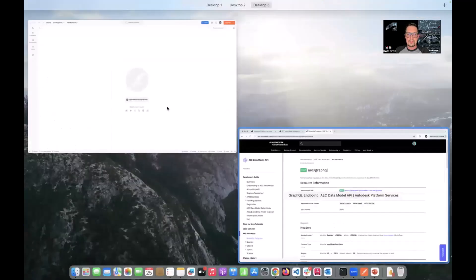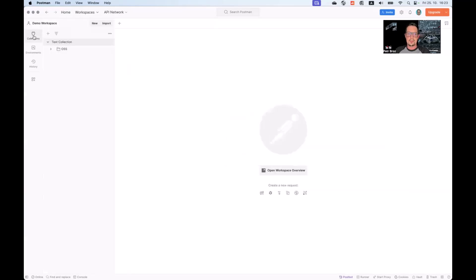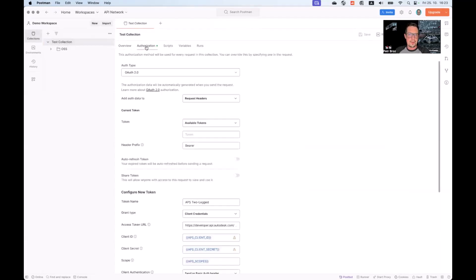Now, Postman makes it very easy to configure three-legged authentication for different requests as well. Let me show you. What we will do is we will reuse the original test collection that we created as part of the first video, and we will update the authorization setup there.